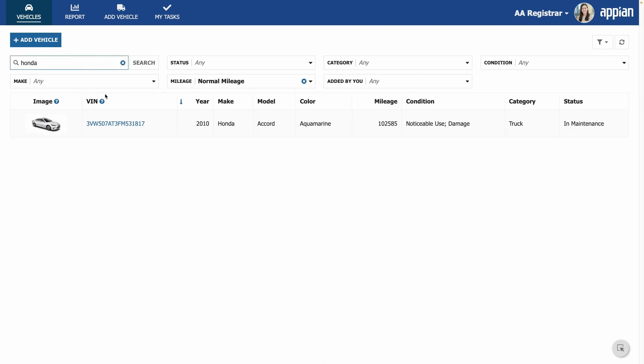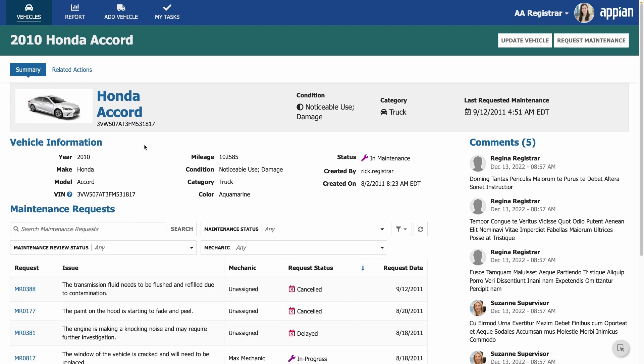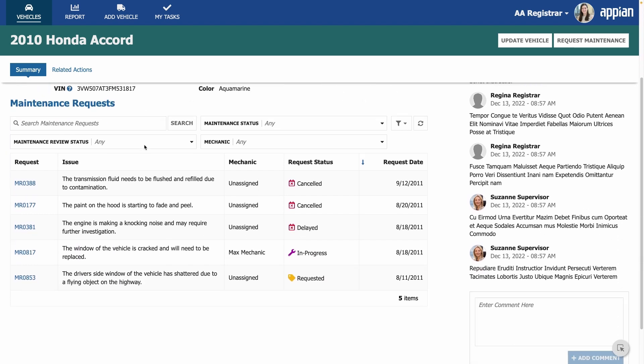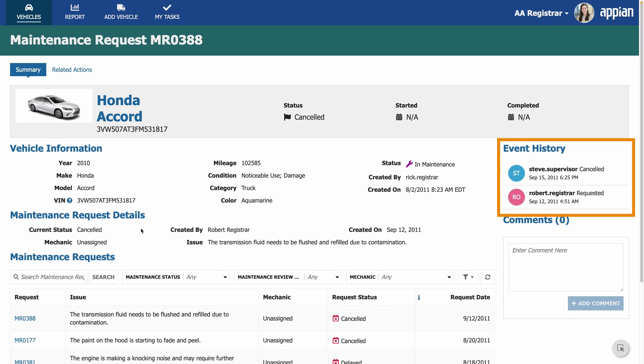Then, she can click on a vehicle and see a detailed summary view about it. You'll notice that this view also includes a list of all maintenance requests on a vehicle. Regina can drill into those further and even see the event history, who did what, when, of that particular request.